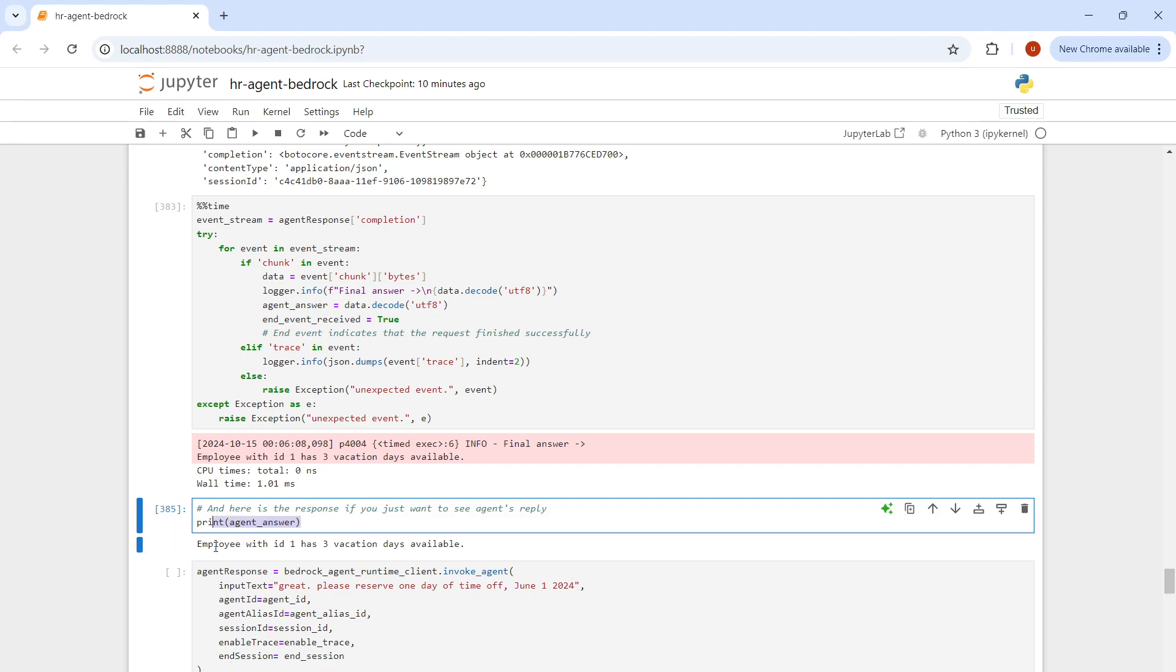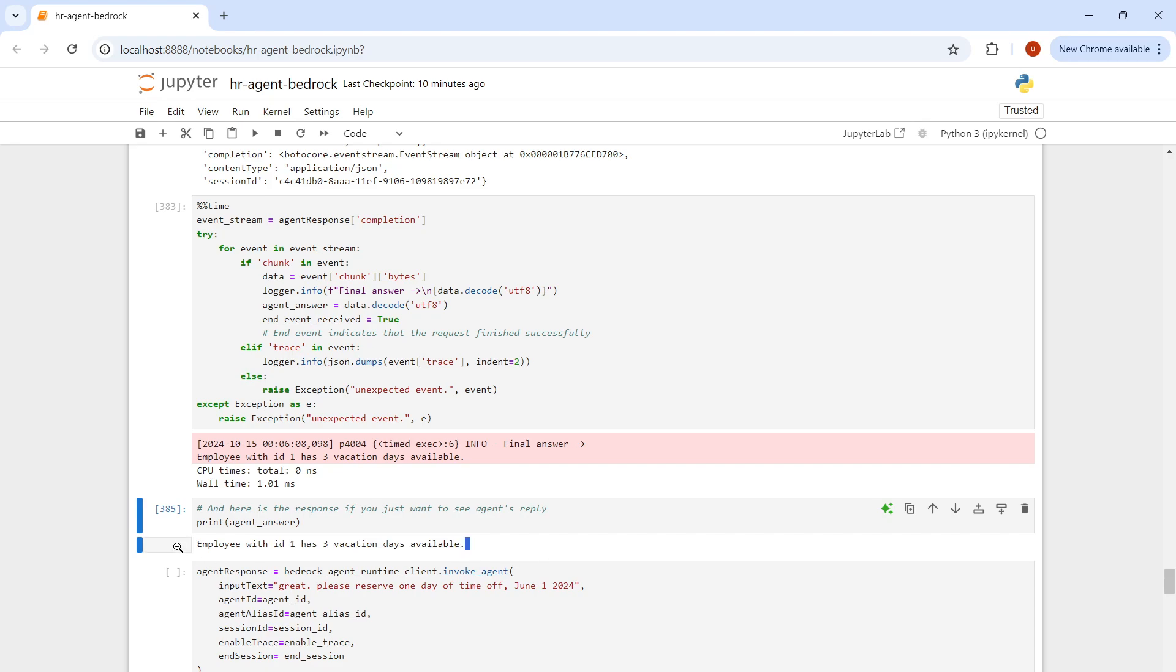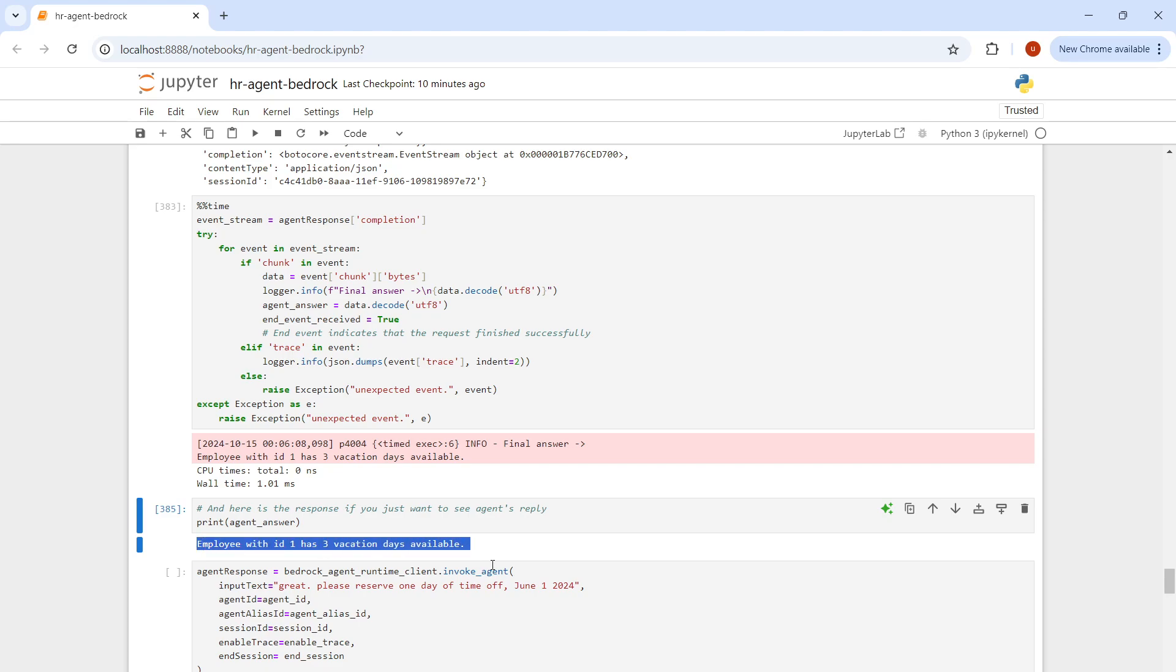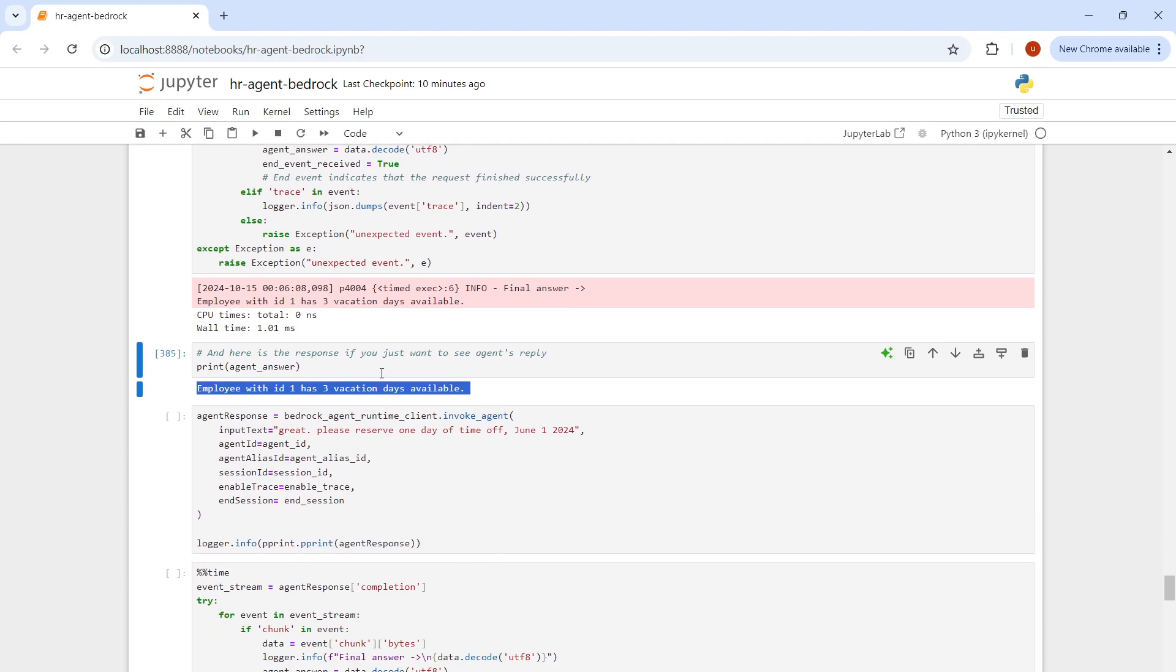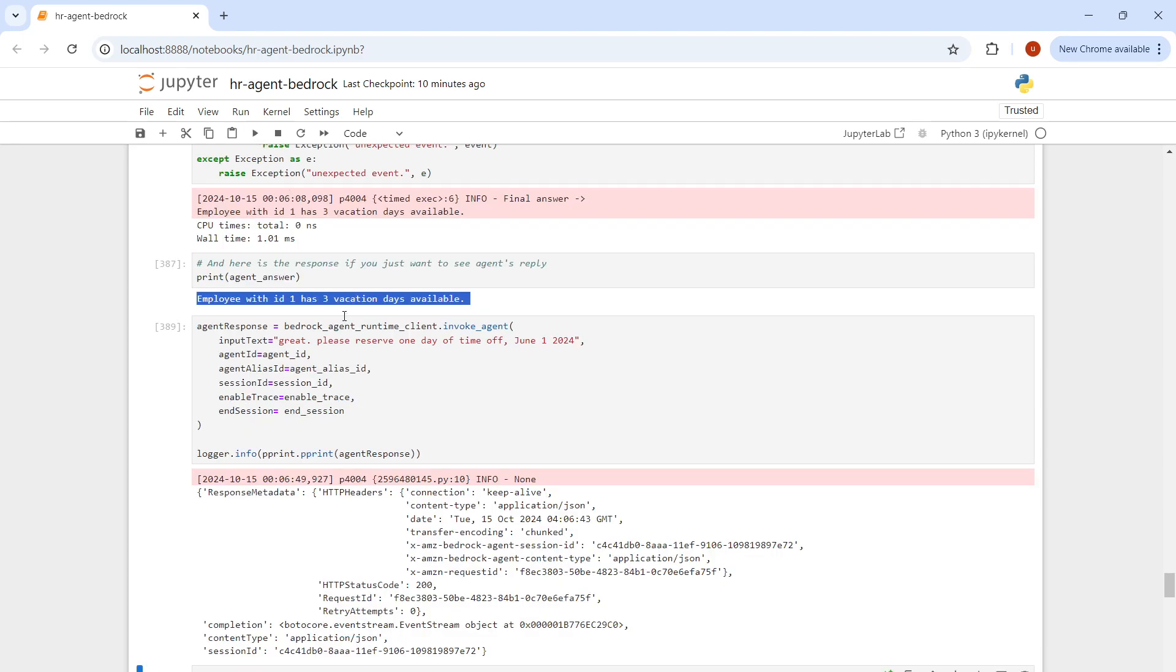As you can see, the end-to-end functionality is working fine. Me as a user, as an employee, I have triggered the action. The agent has invoked the action group. Action group has invoked Lambda function. Lambda has connected to the SQLite database and it fed out the details.